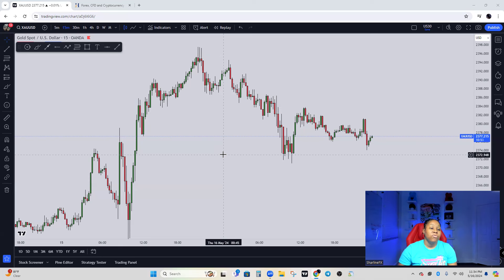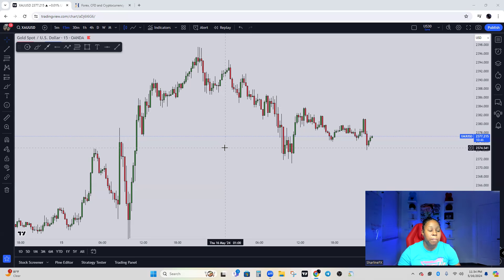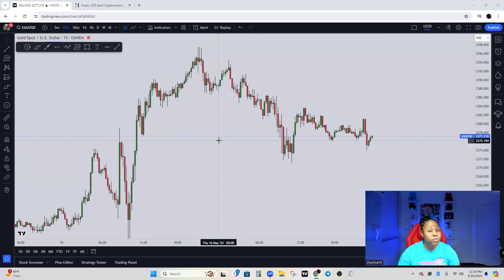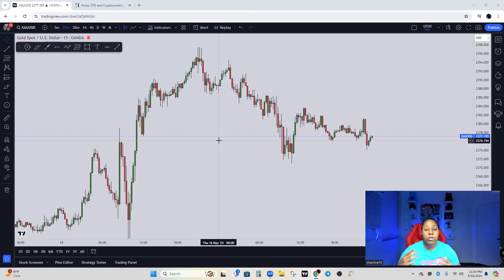This is going to be like a beginner's masterclass for dummies — not to be offensive, just a way to help you understand certain techniques and how to break down the chart in the simplest way possible. We're going to go over support and resistance, one of the most basic things in trading, and yet a lot of people still struggle with it.